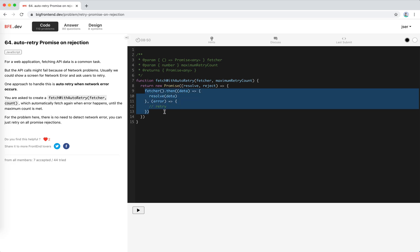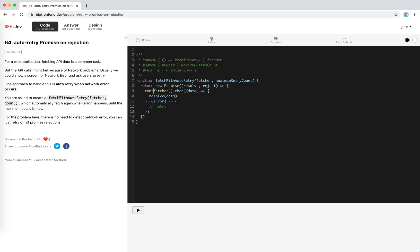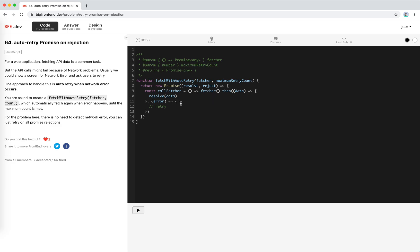this again. Let's create a call fetcher function. When call fetcher is called, we handle the data with resolve, and if there's an error